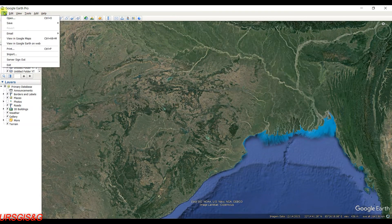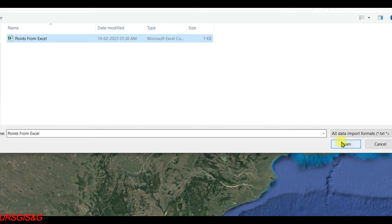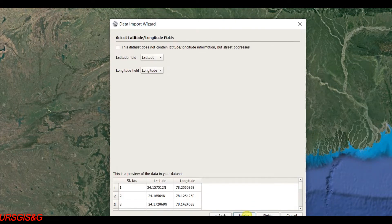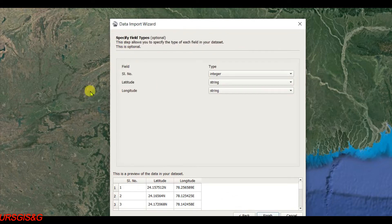Now open Google Earth, then go to File, then Import the file which I already saved. Click Open and it is automatically delimited by comma. Then you need to click Next, and also Next. Serial number is set to Integer.